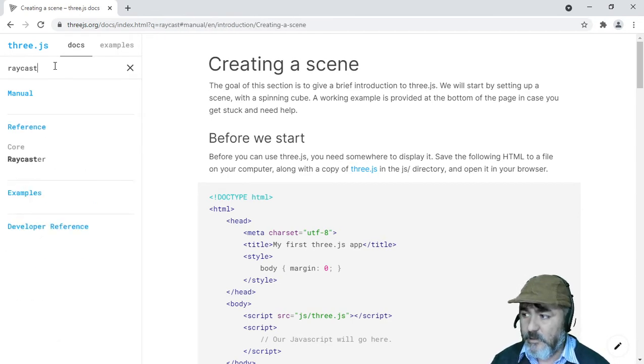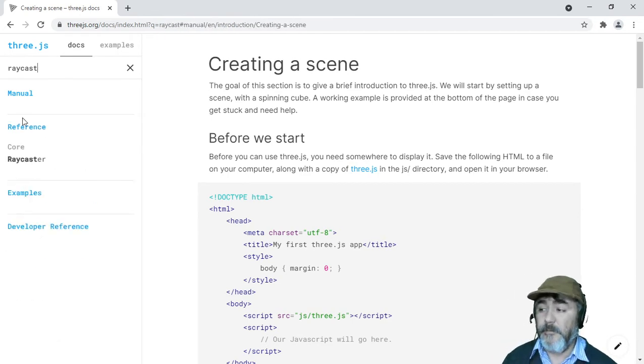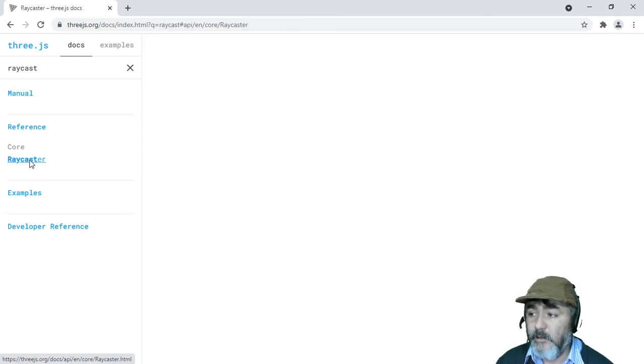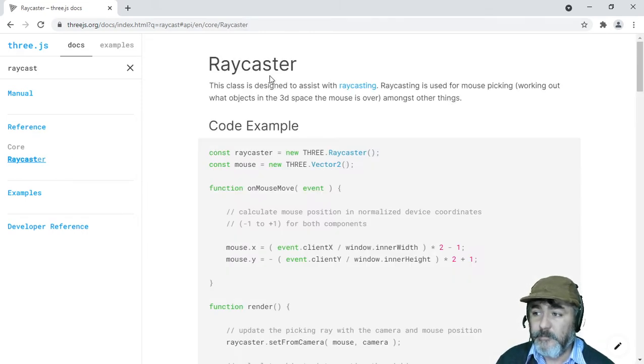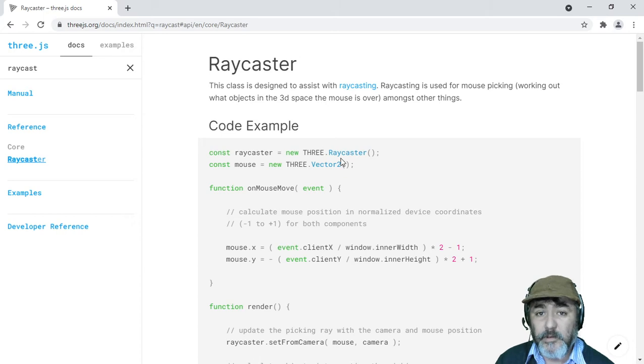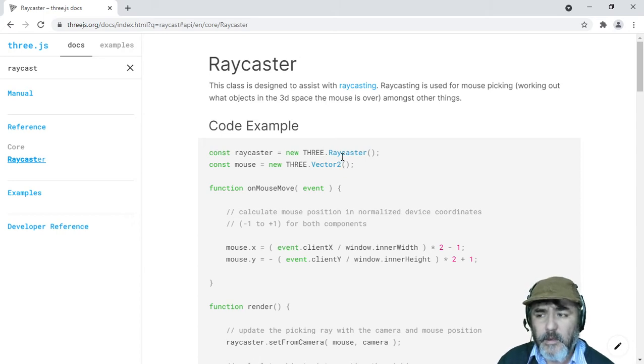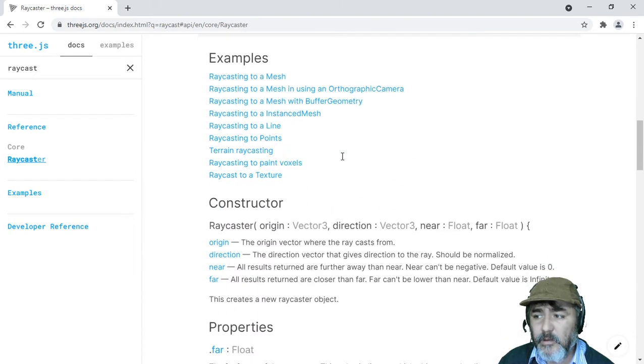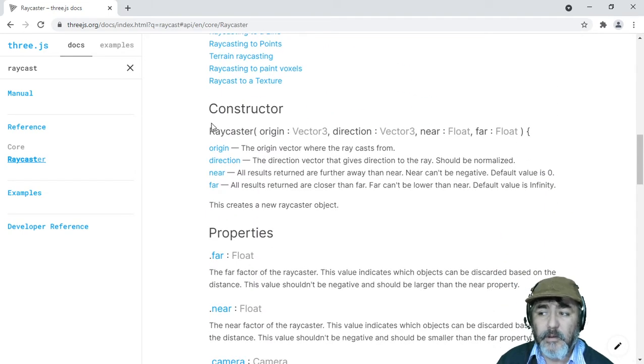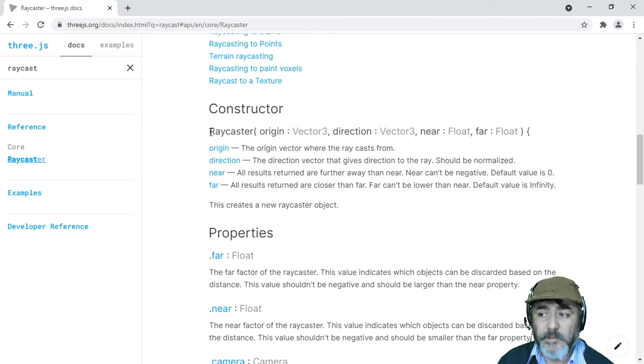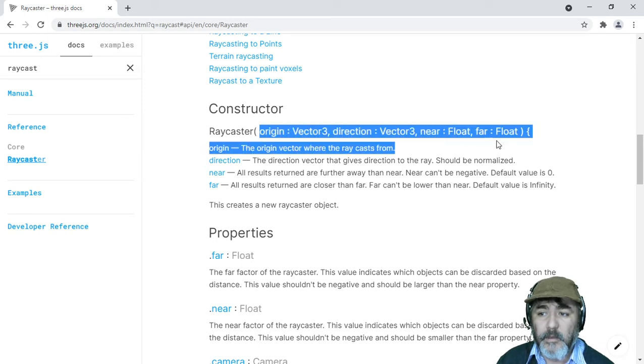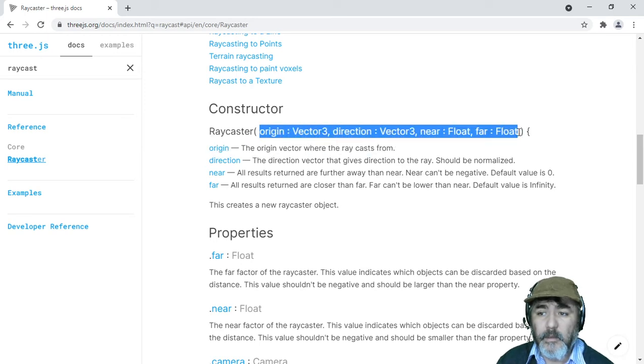After that, you'll find this documentation which offers you at the beginning a mouse caster example. But if you scroll down a little bit, you'll see the proper documentation which tells you what parameters you need to pass to the constructor method, what properties you have, and what methods you can use.